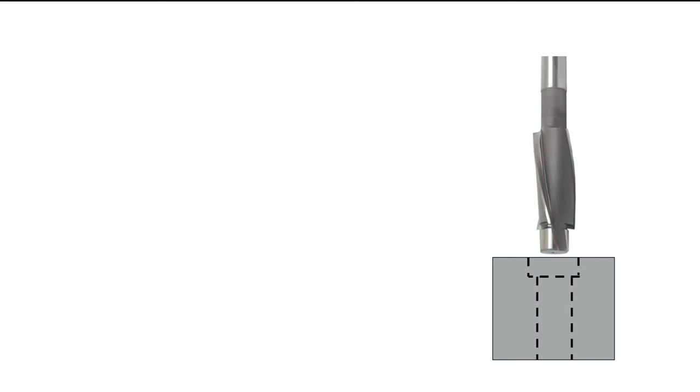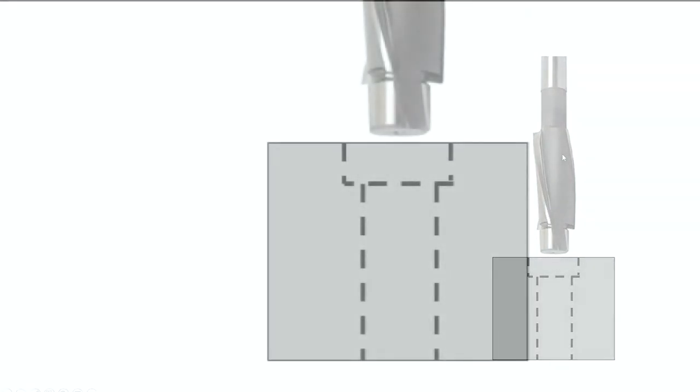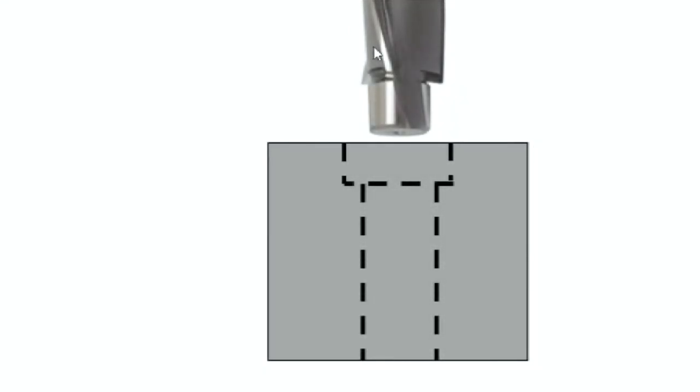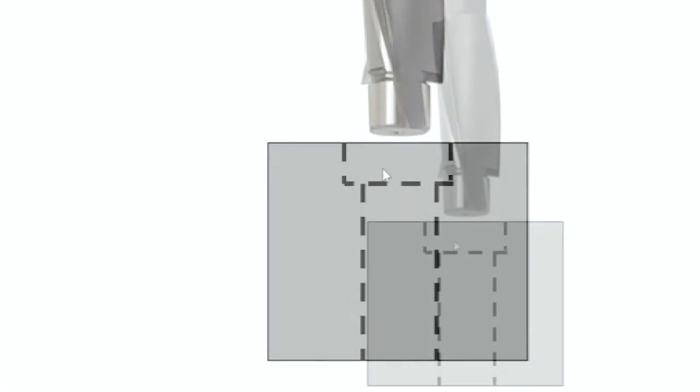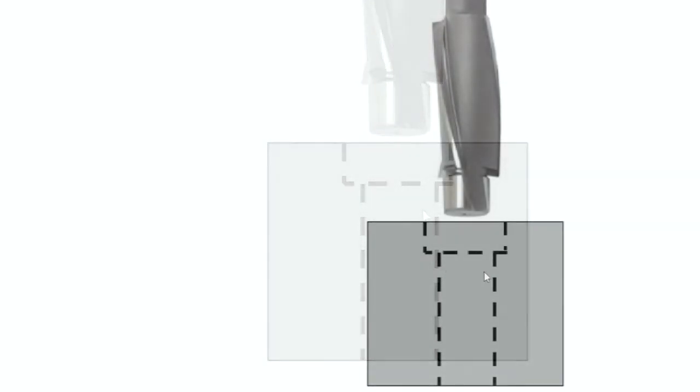A counterbore tool is used to create a larger diameter at the top of an existing hole. For every counterbore tool, every size of counterbore tool, this pilot will be a specific size according to the major diameter here, or the diameter of the cutting edges.